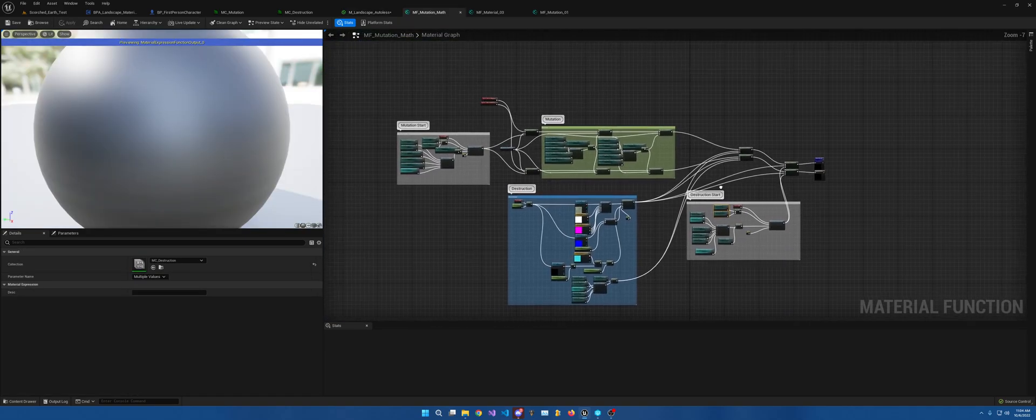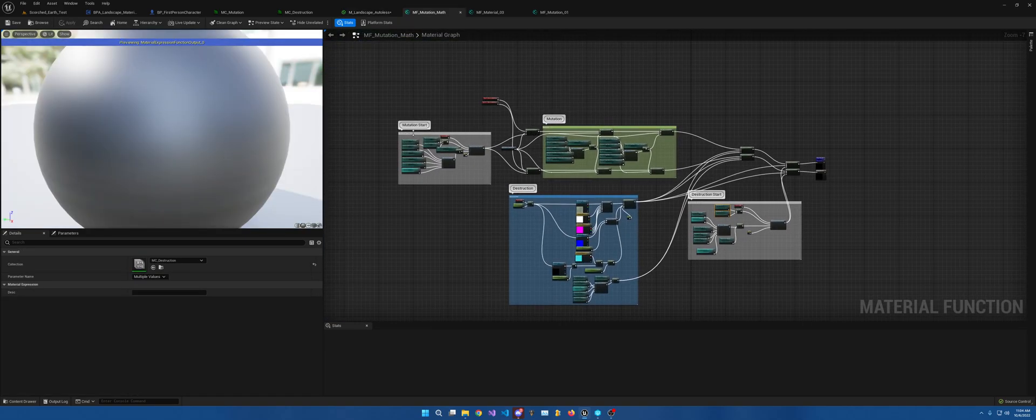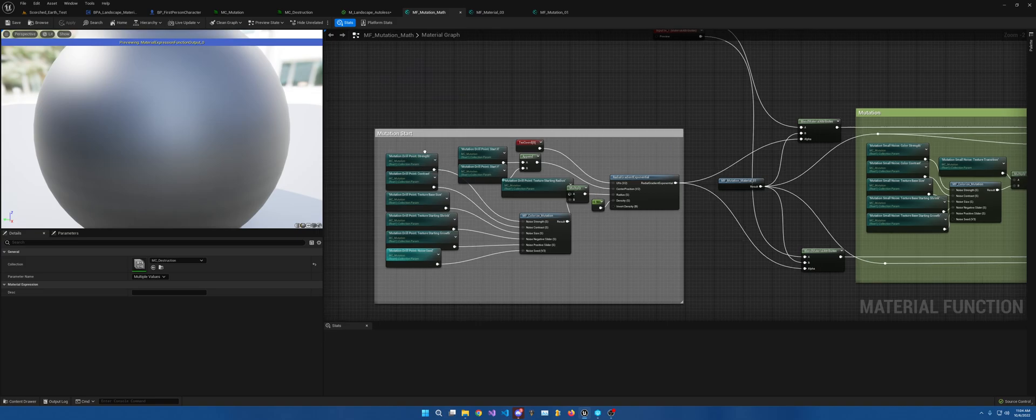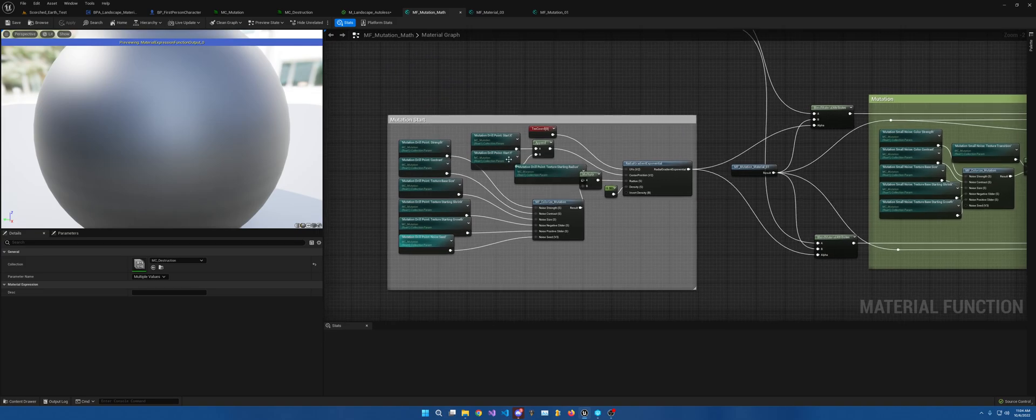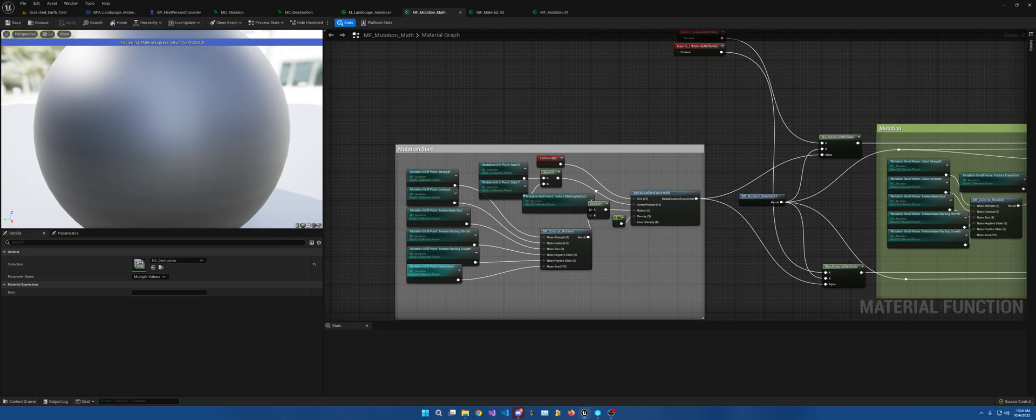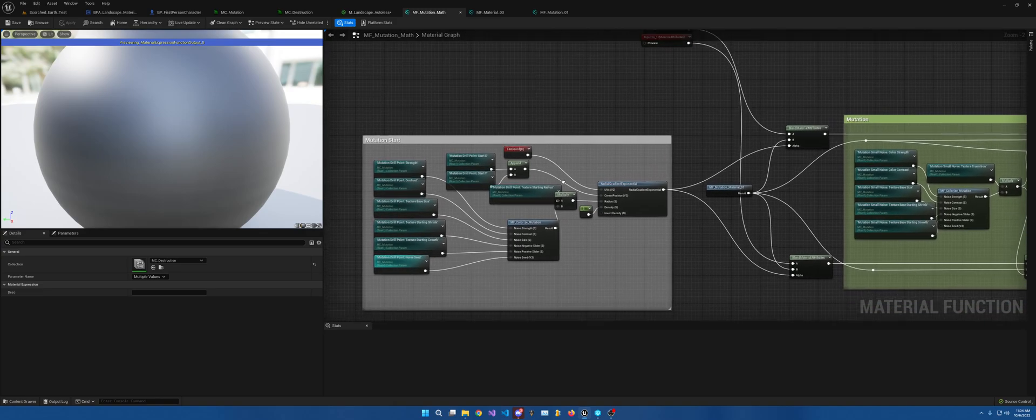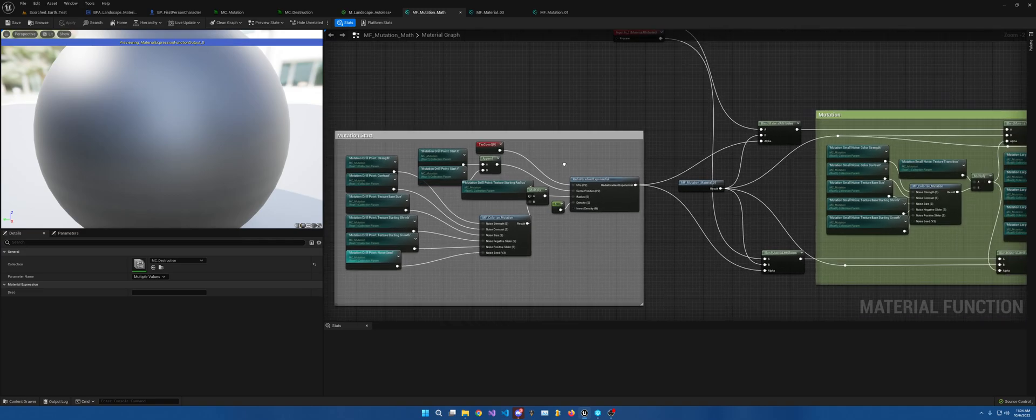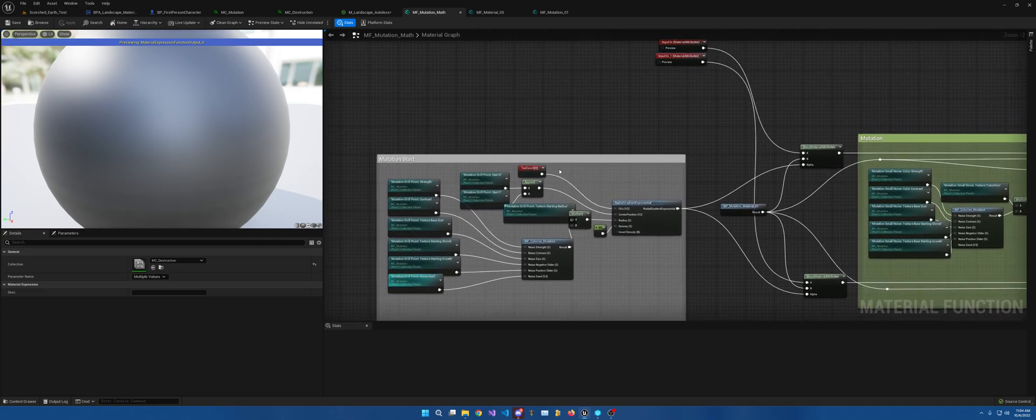But essentially, mutations start, so when the color itself only is changing. Sorry, misspoke. This is for when the texture only is changing.